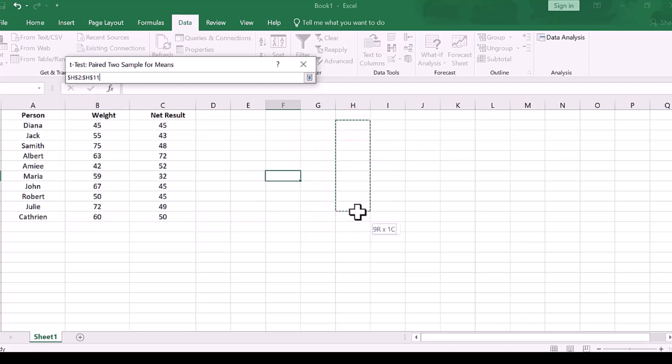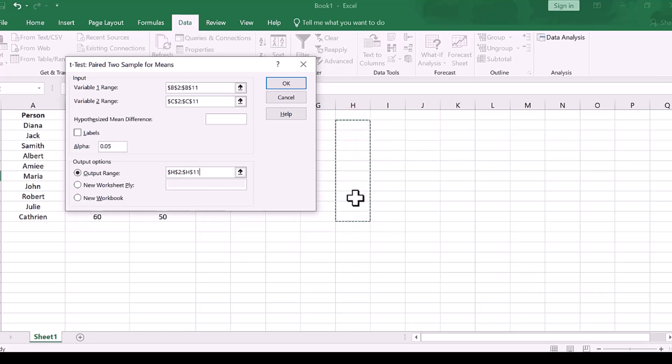Now click okay. Select the result cells for one-tail test and two-tailed test.